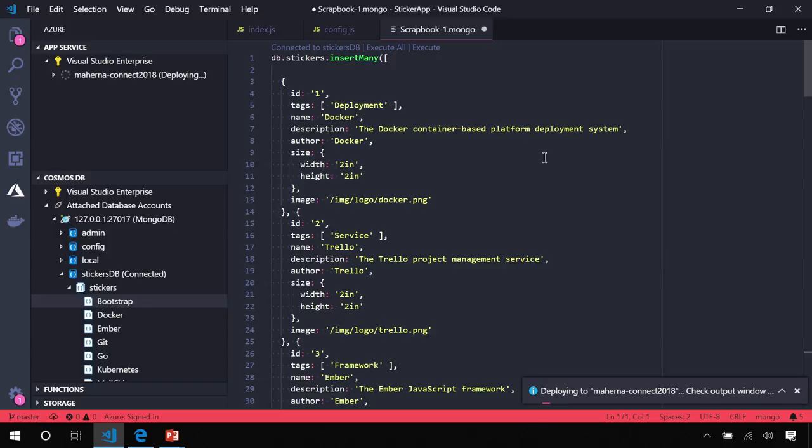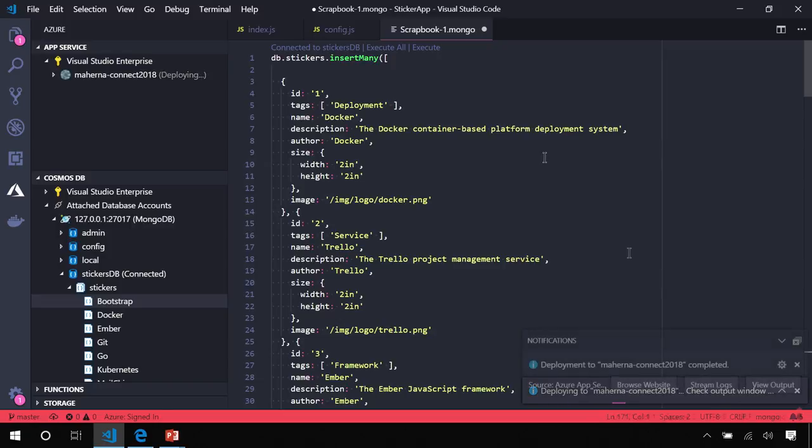Since we're in the default configuration, it's just going to use a zip archive. It's going to take all of your code, put it in the zip archive, push it over to the Azure API where Azure is going to take over, extract all of the code, run npm install in the root of the project, and then start the application.